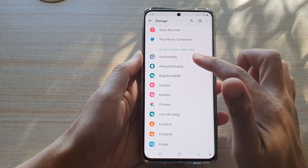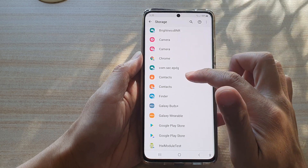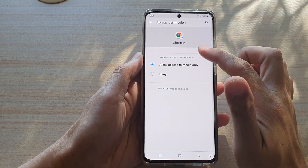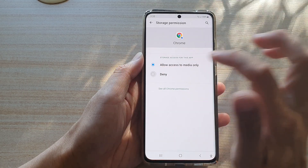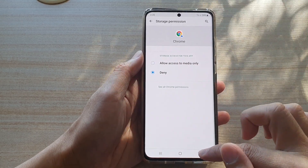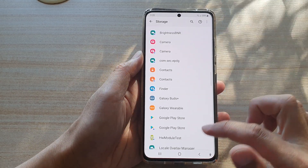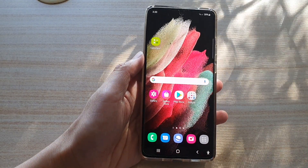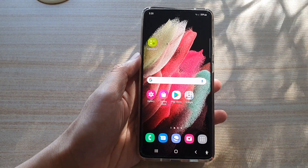And to deny an app, you go back in here, and if I want to deny the Chrome app to access media, I choose Denied, and then tap on the back key to save the changes. And that's it. Thank you for watching this video. Please subscribe to my channel for more videos.